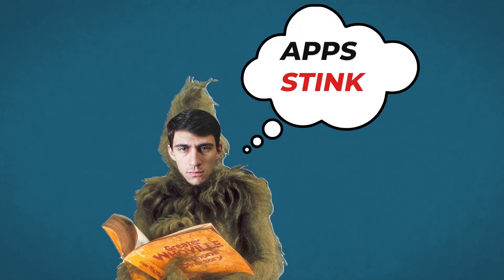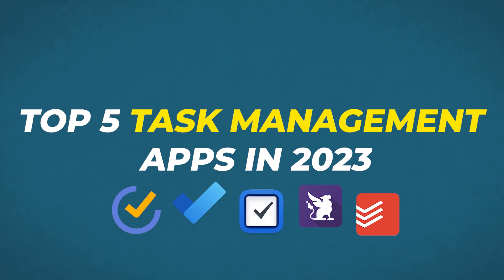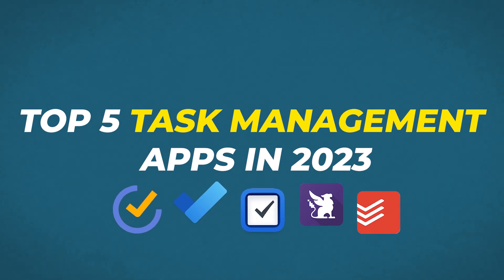One might think of me as the Grinch of productivity. I don't like apps, right? At this point, they're like, yeah, geez, this guy must think apps stink. But the truth of the matter is I really do like apps and some of them that are very important to you guys are productivity apps related to task management.